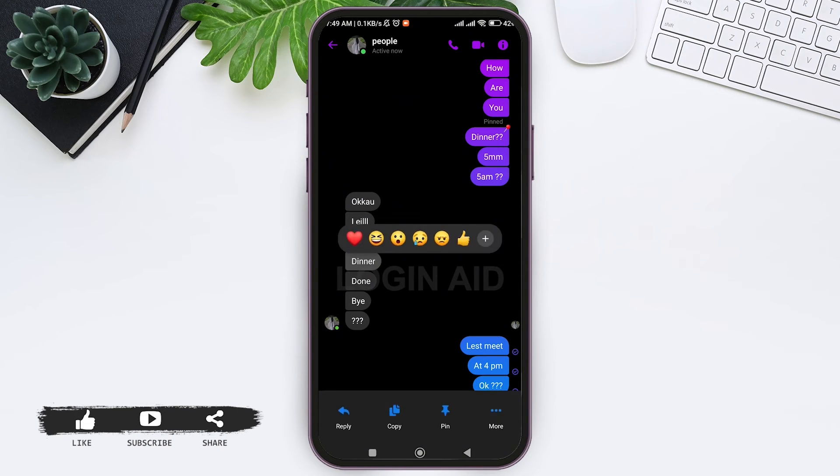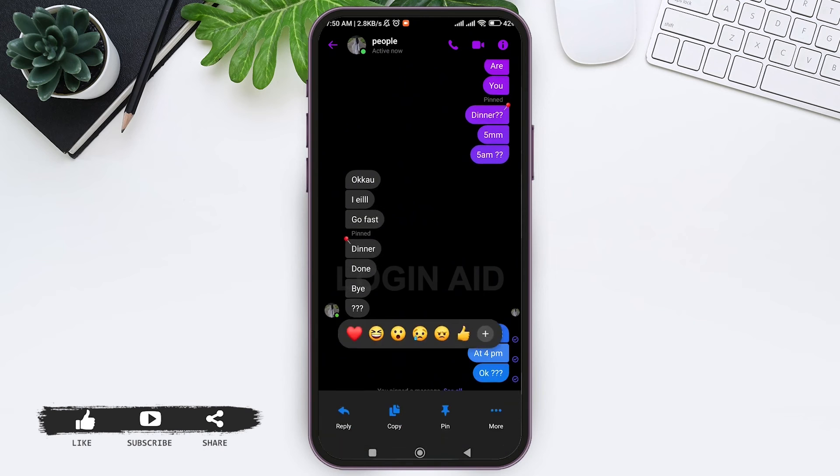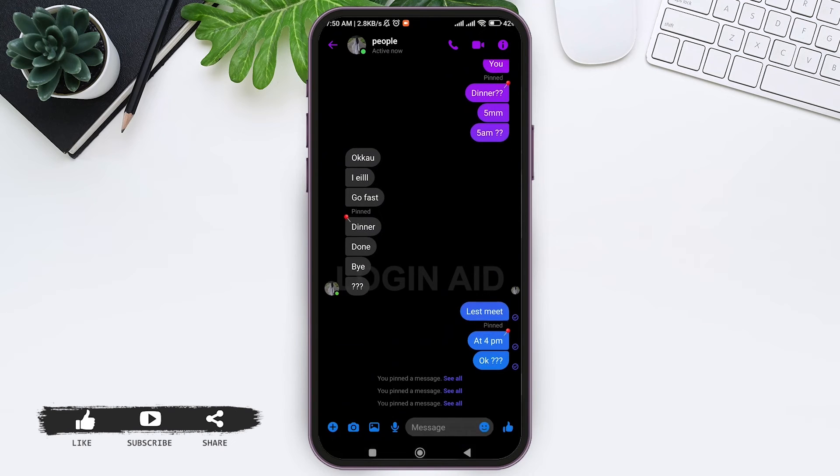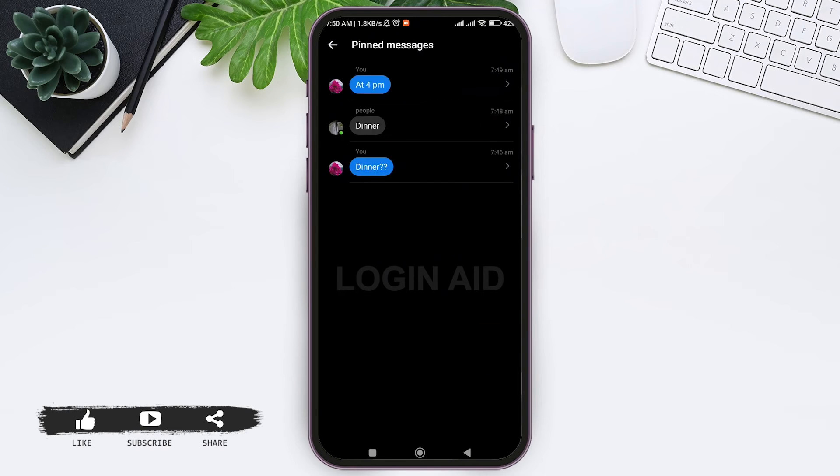On the bottom you can see that you pinned a message. Tap on 'See All' and with this you can see all the pinned messages.